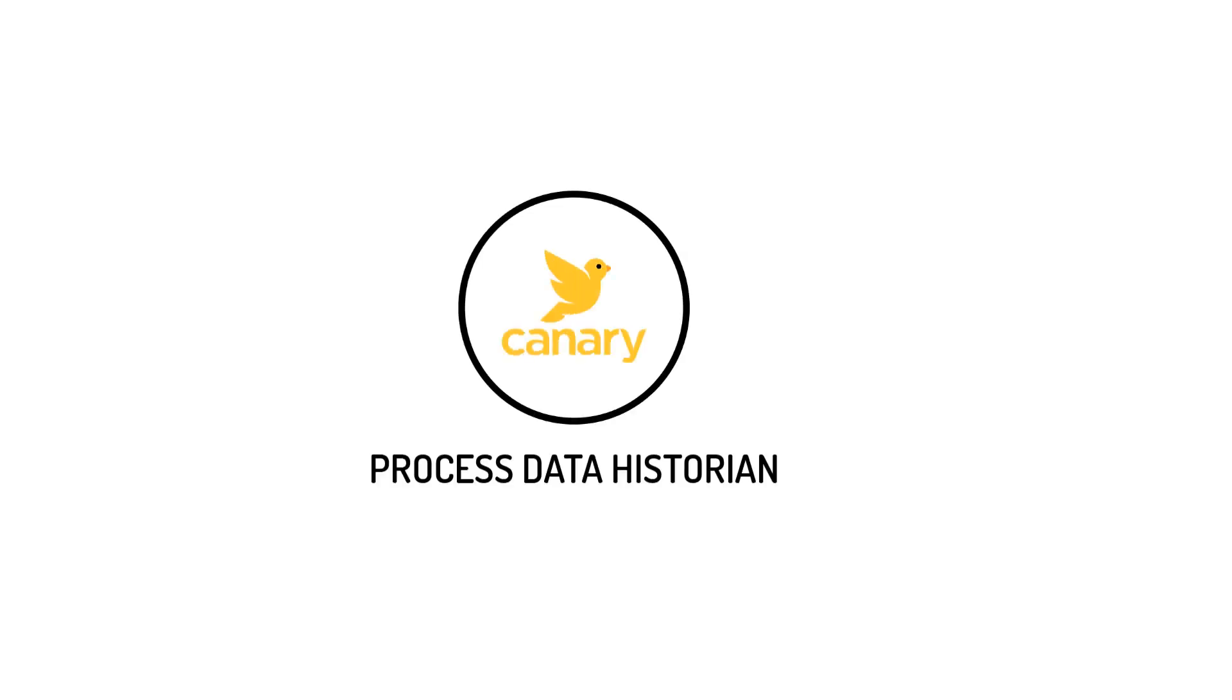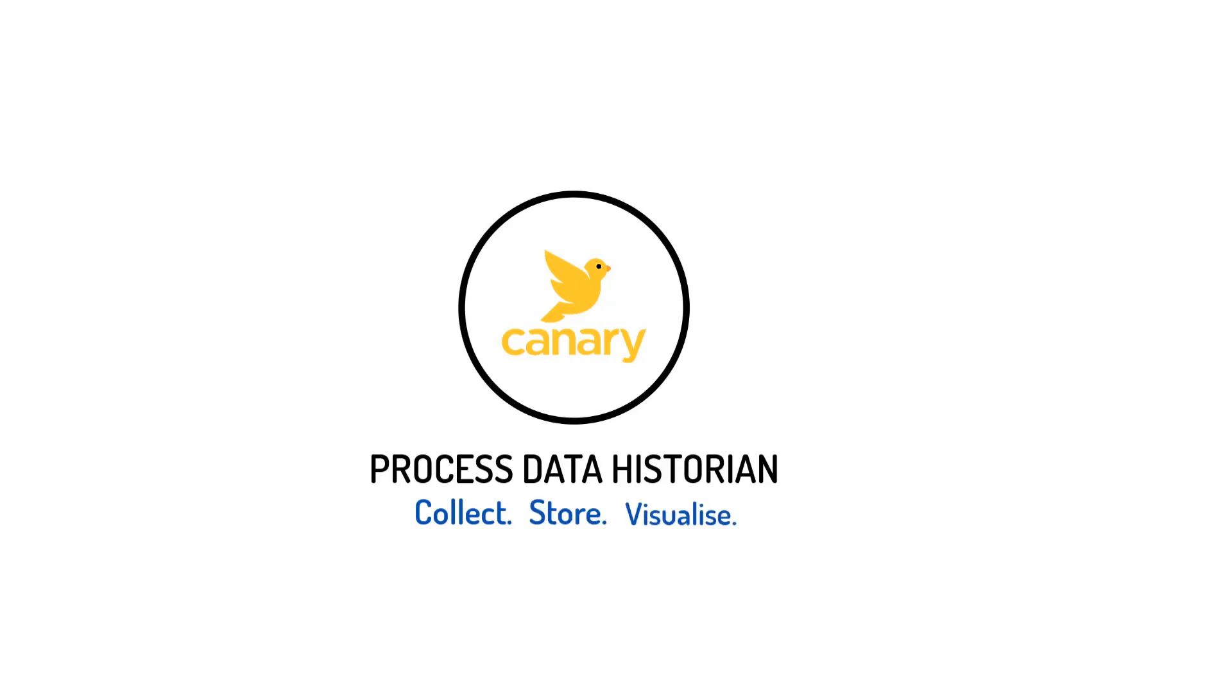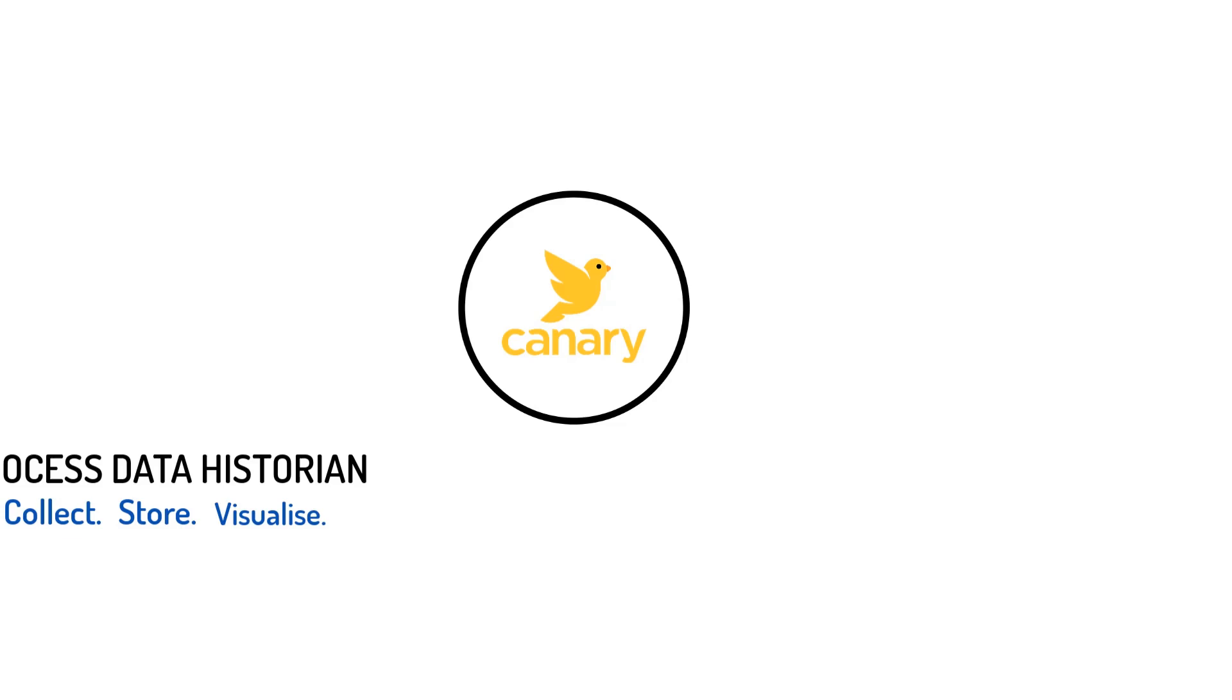So, Canary is a process data historian solution that allows you to collect, store, and use visual tools to contextualize that data in order to maximize your operation with better decisions.